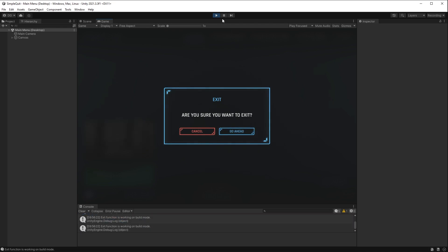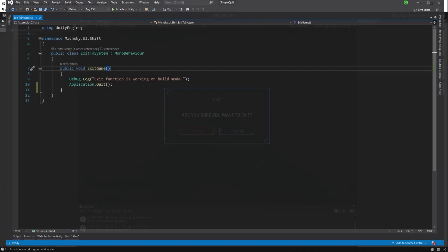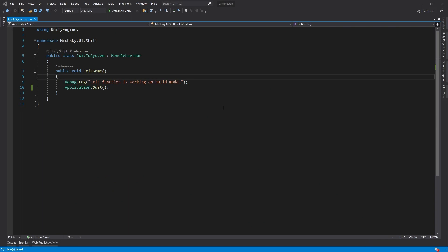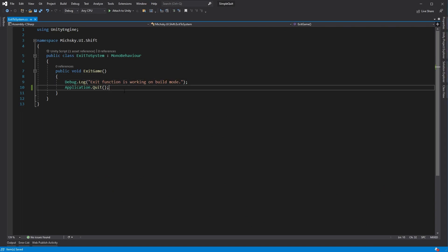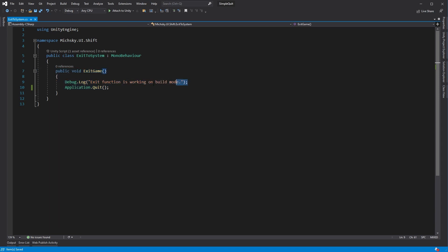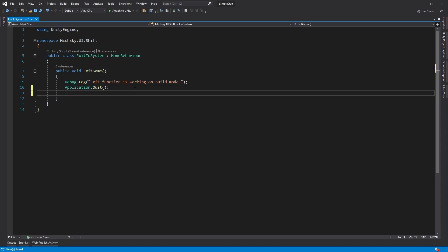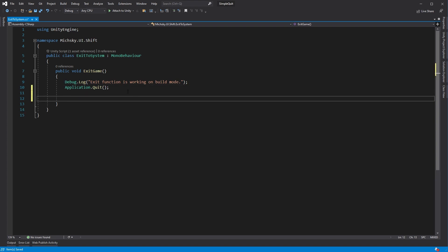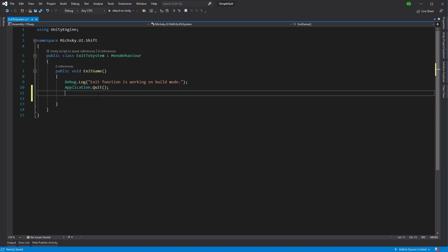Well, what's actually happening in the code here? If we jump into Visual Studio, as we can see, we have our exit function that the game is calling. And here is the debug log: exit function is working on build mode, which is great. But we know this application.quit does nothing. It's not going to exit the game because we're not actually in a build. We're in the editor.